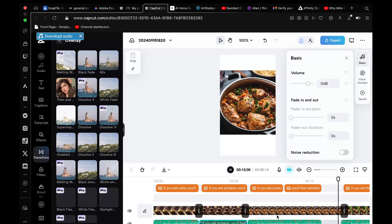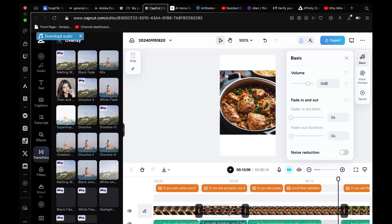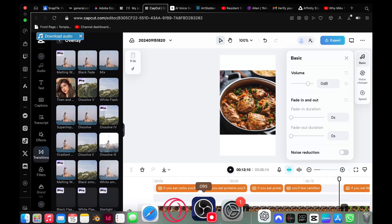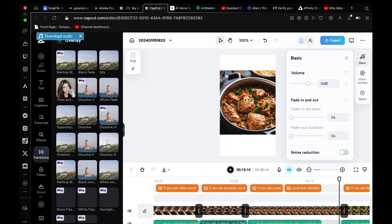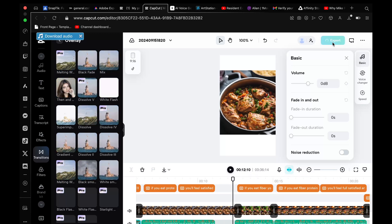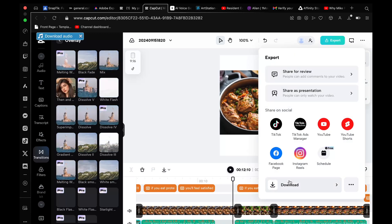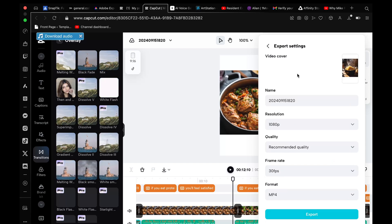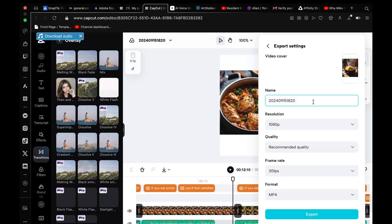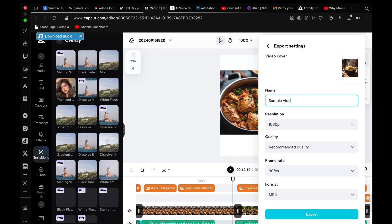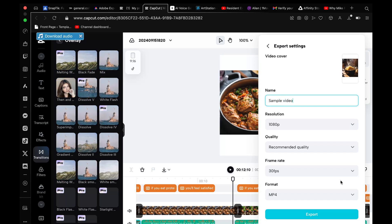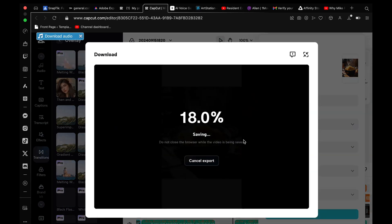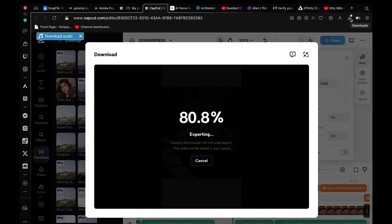After making some further adjustments and being satisfied with the result, I decided I could finally export the video to my computer. To export a file on CapCut, simply go to Export. Before exporting, always remember to give your file a name and set a destination folder. Once that's done, just click Export. Here's the result I was able to achieve for my video in less than an hour.